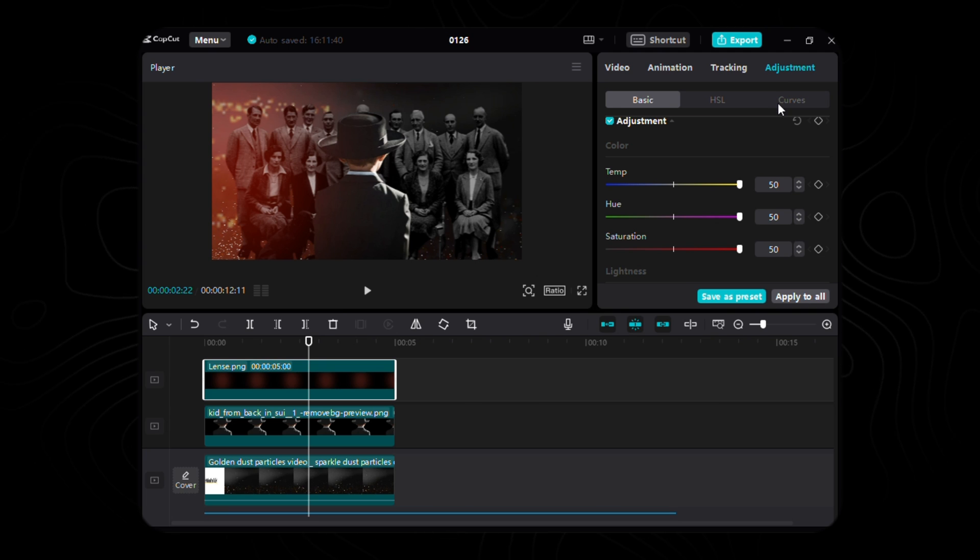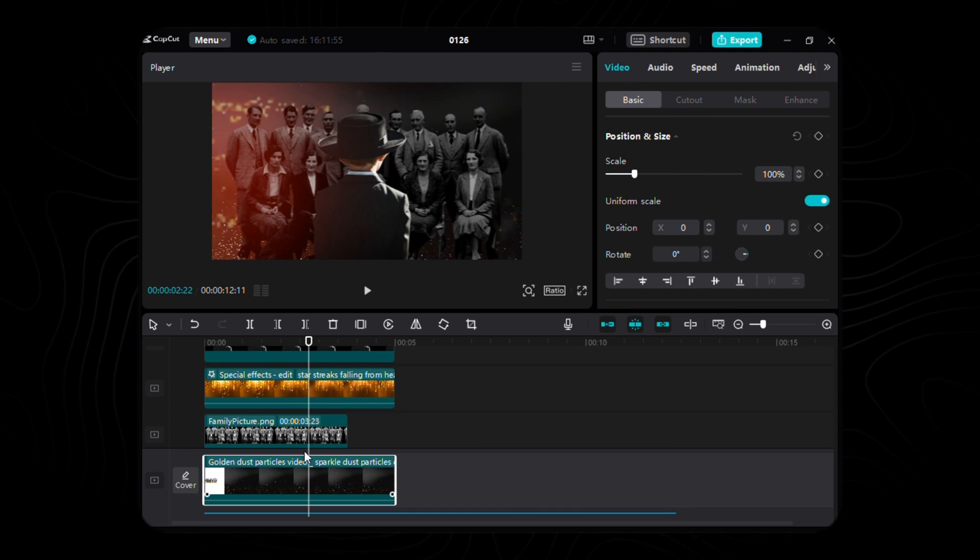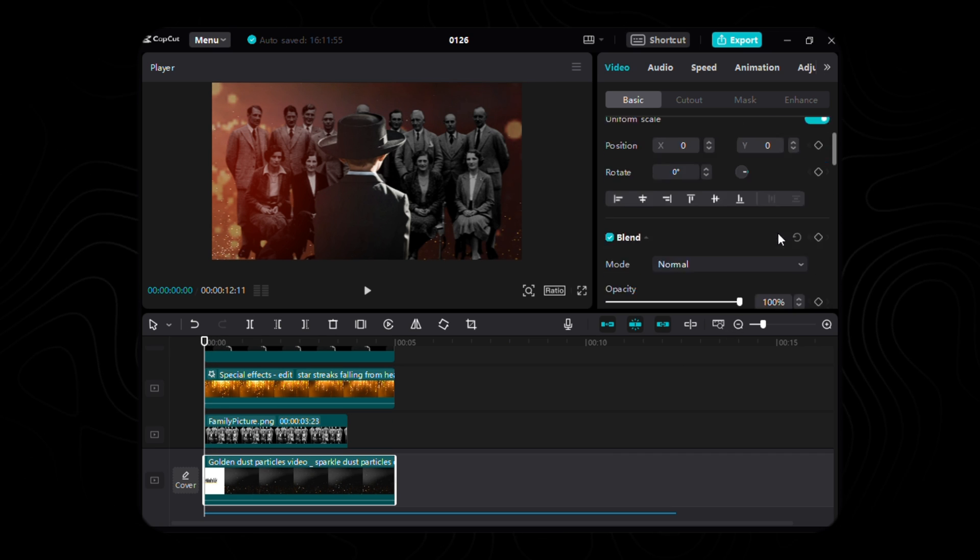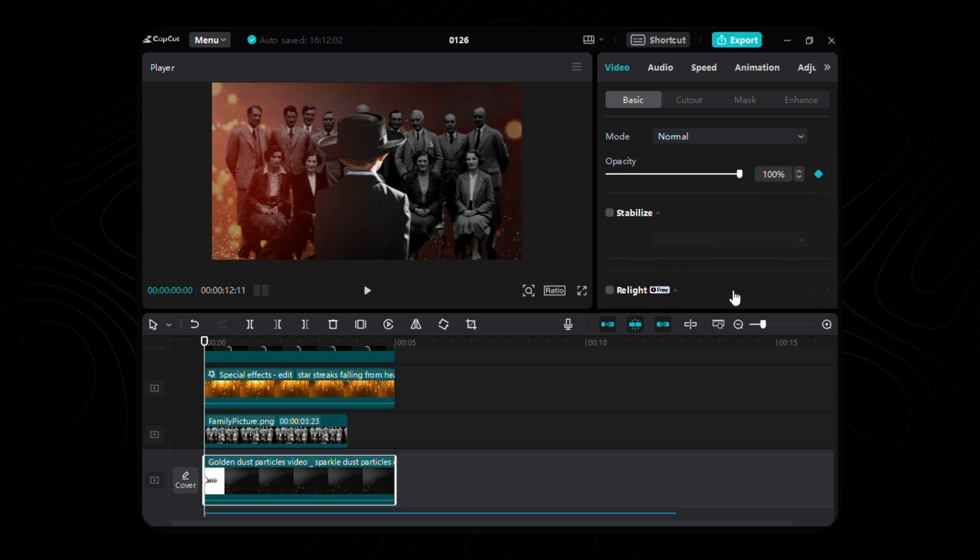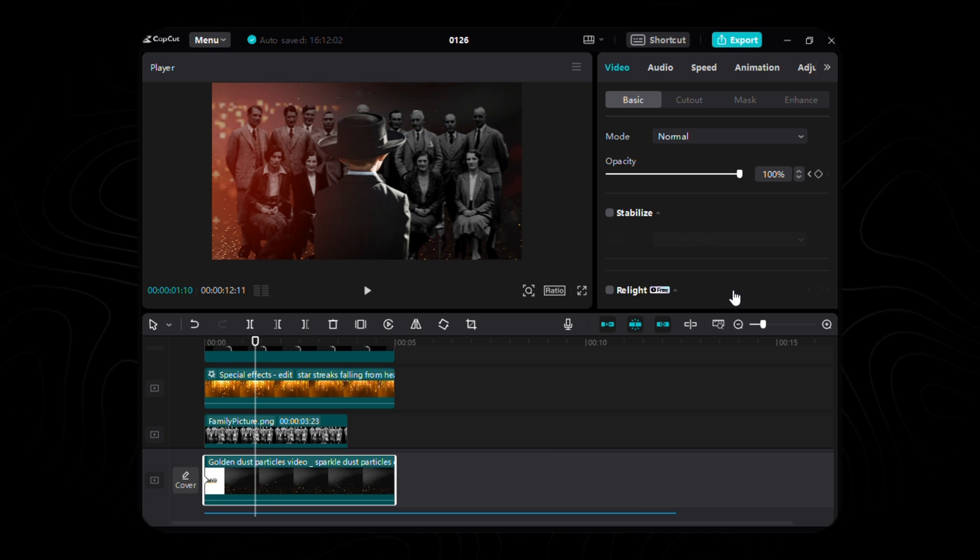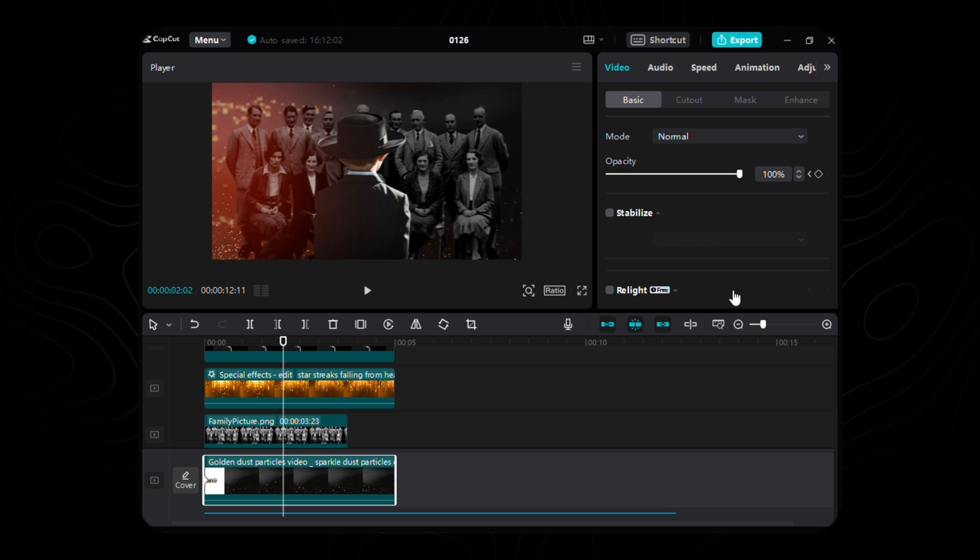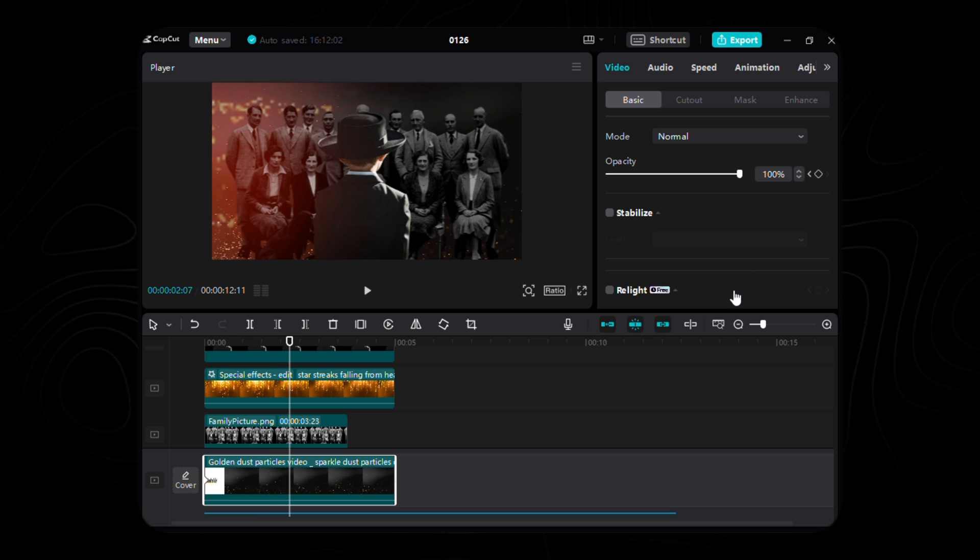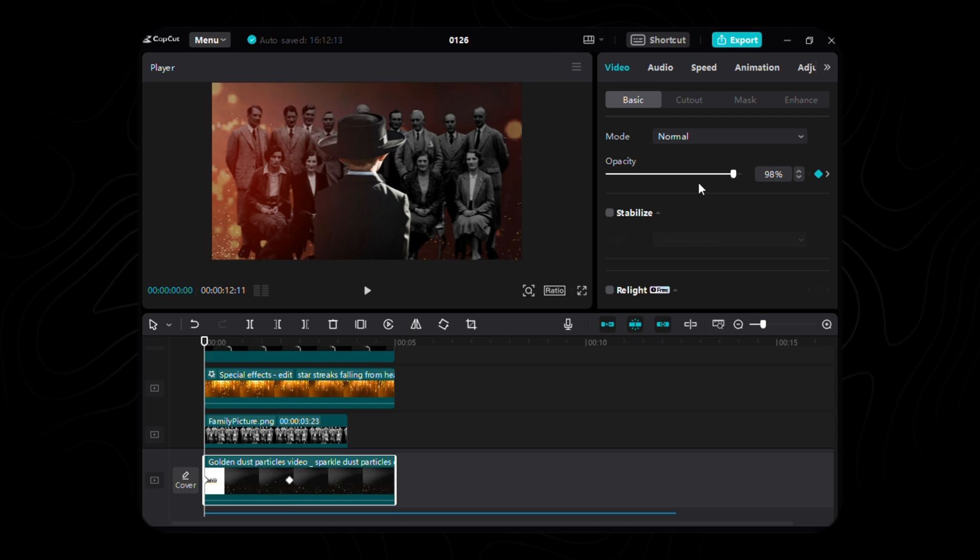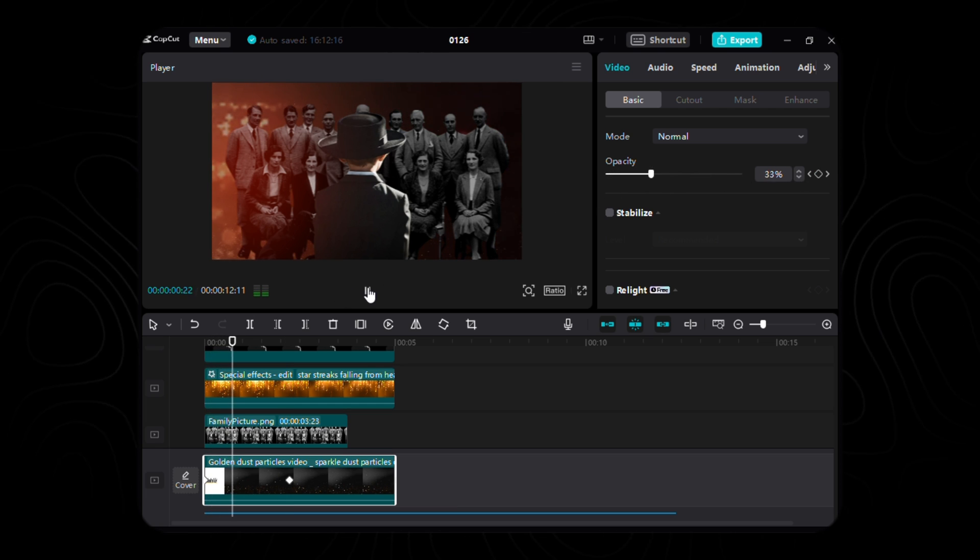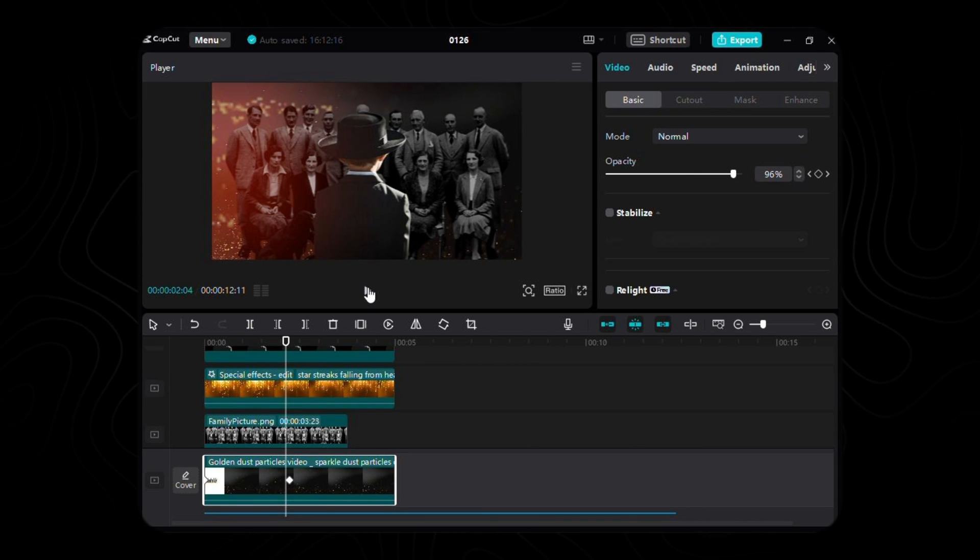Embark with me on this animated voyage, where the very fabric of our background video comes to life. At the genesis of our timeline, let the first keyframe of opacity emerge, a whisper of transparency set to 0%. As we traverse through time, let's fast-forward 67 frames, guiding us to the second keyframe, where the brilliance of full opacity, a radiant 100%, bathes our creation in luminosity.